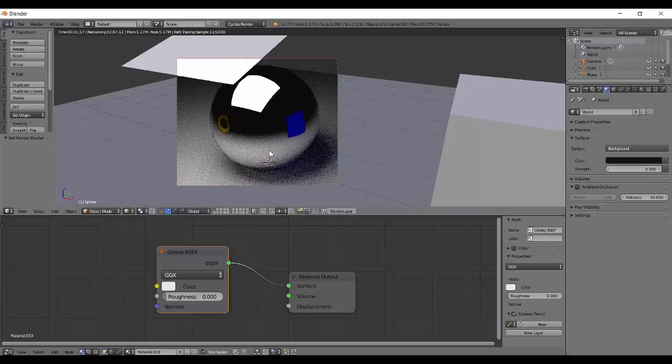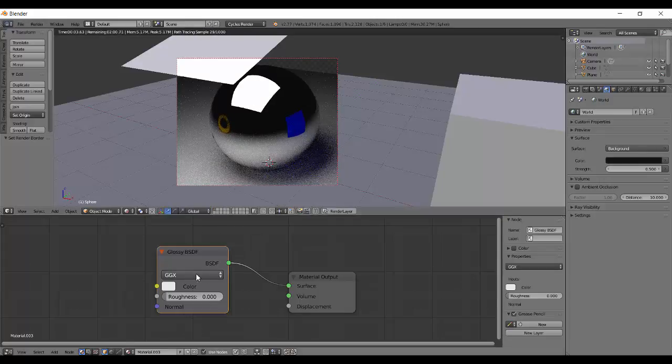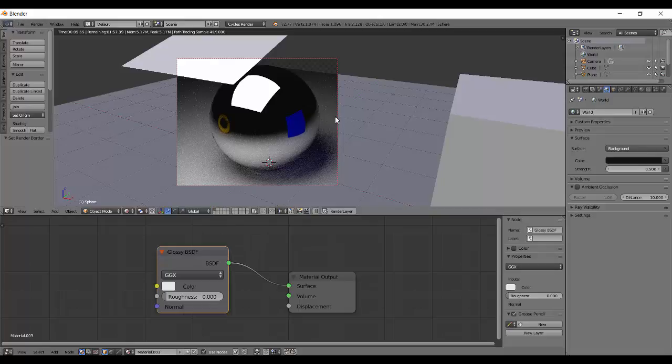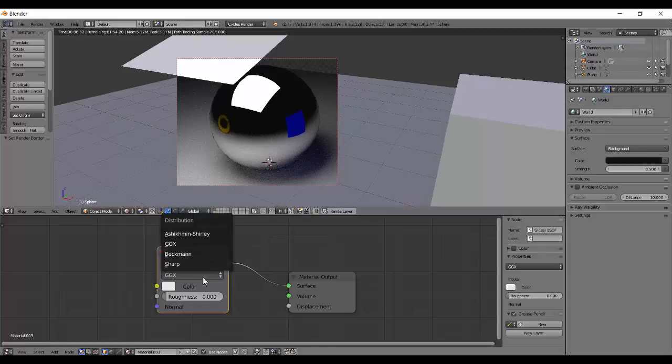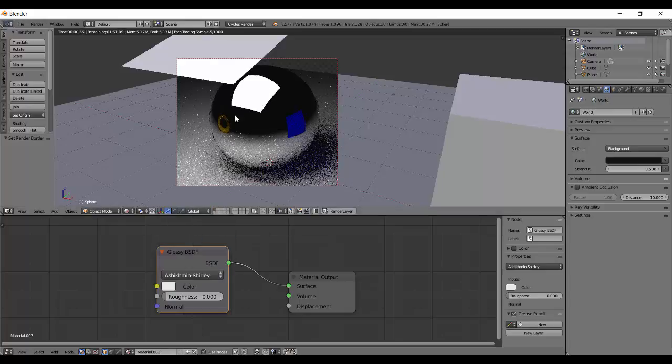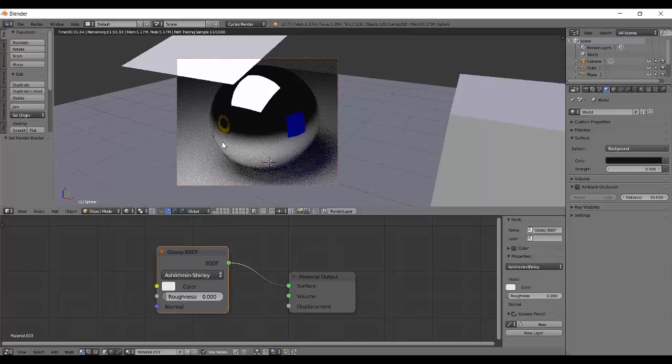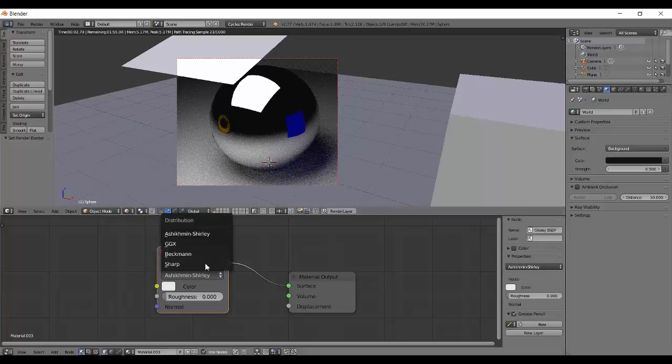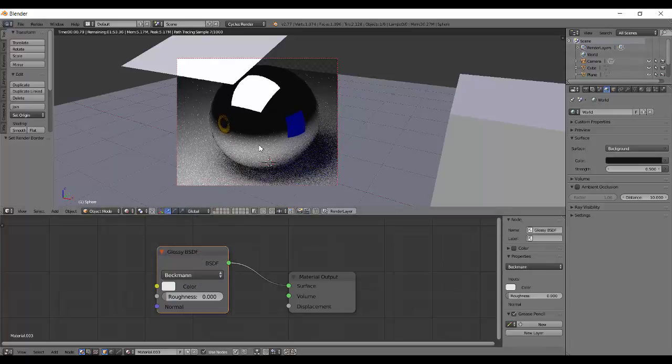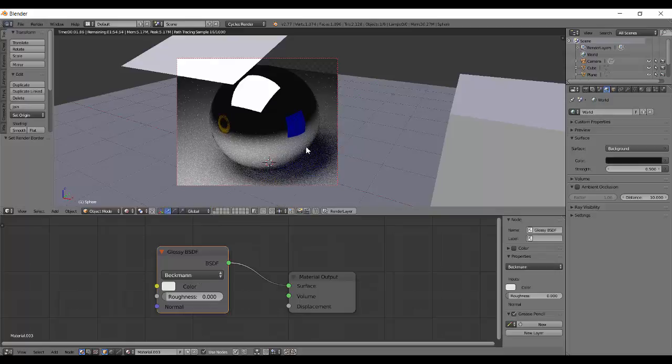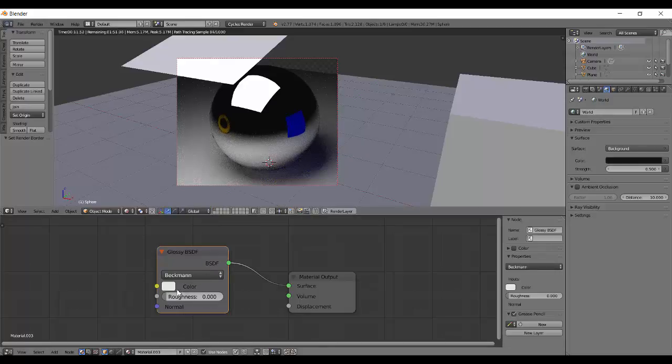I've asked people and they say GGX gives really nice results, generally. Then there is Ashikhmin-Shirley that's a bit worse than GGX. And Beckman is what people say is kind of bad. We need to have quite a little roughness to actually see the difference.